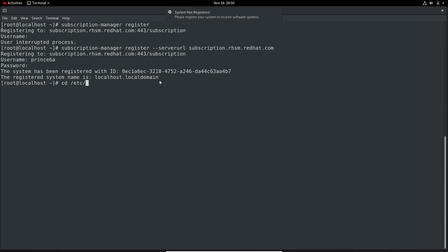Now I will move to the path /etc/yum.repos.d. Here we see no file. So in case we subscribe, a file named redhat.repo will be created on this path with all details about repositories, and then you will be able to install packages. But normally on the exam, you will need to manually configure the system to use repositories, for which you must be provided all the required details.